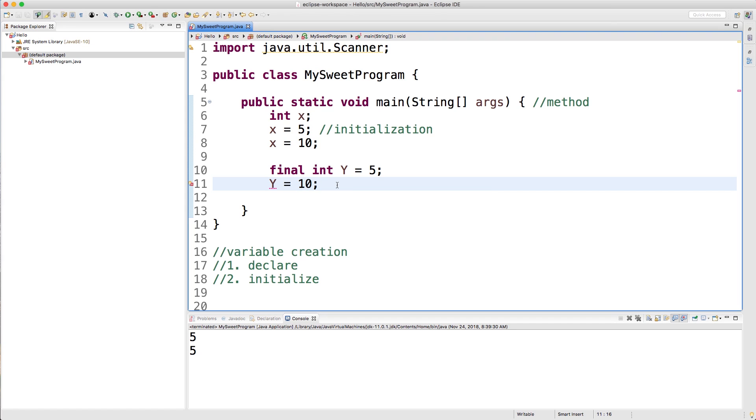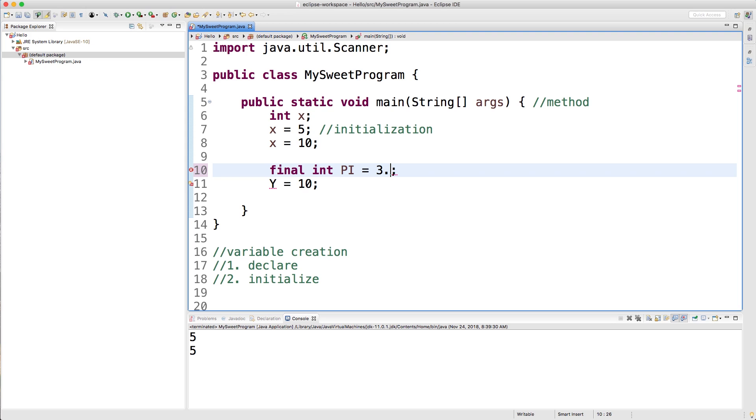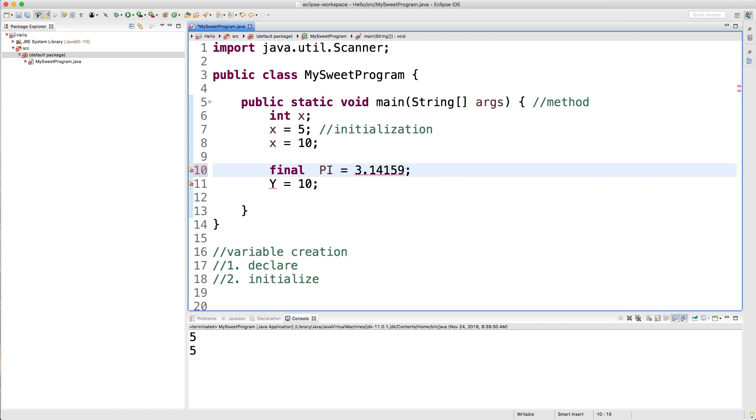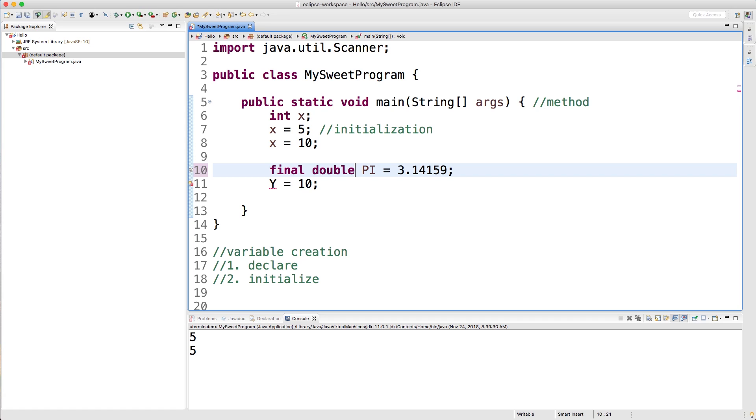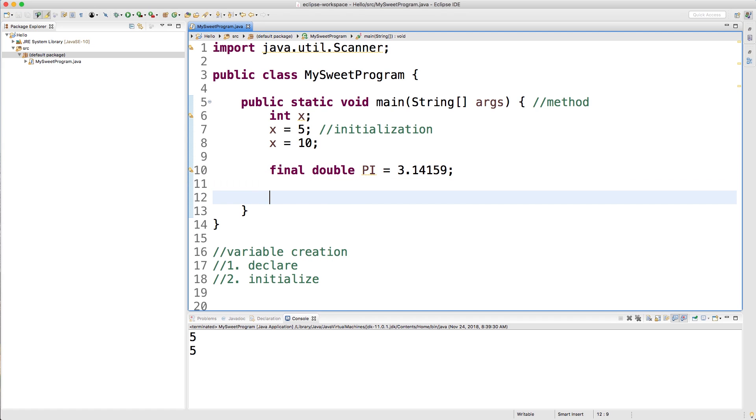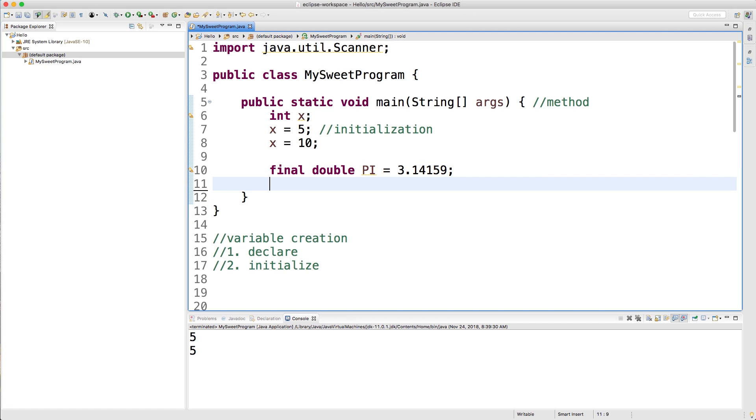You could go in here and create a variable pi and you can give it a value like 3.14159. This will actually not be an integer because you can't have anything with a decimal point. So if you wanted to do that, you could change this to double or float. We'll get into those data types soon. And then we can just get rid of this line here.